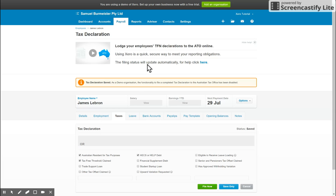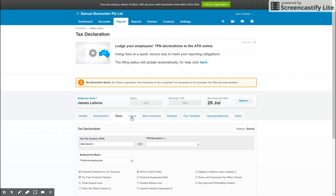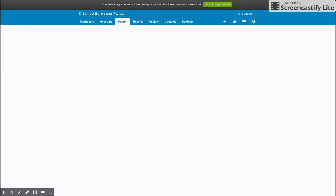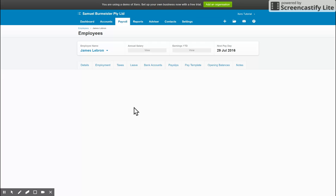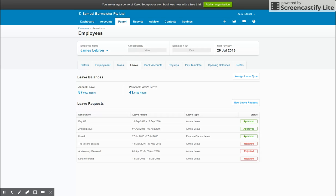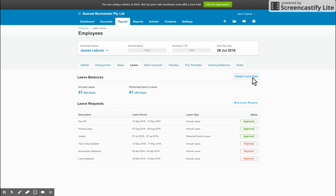So next up we have leave. This is obviously applicable to anyone on part-time or full-time employment, or permanent casual if they're in a special setup where they accrue leave. So coming into the leave tab, you can see their balances once they've been set up, but before any of that you would have to assign the leave type. So you have a button here that says assign default leave type, you need to click that and it will give them annual leave and personal carers leave.